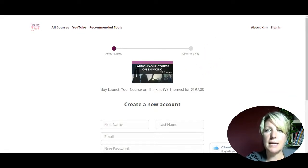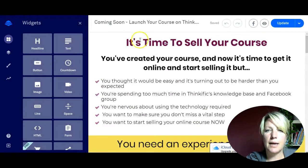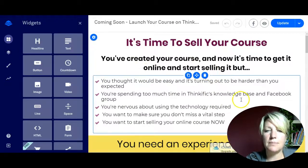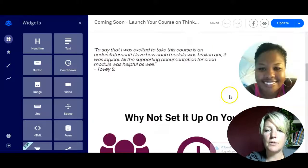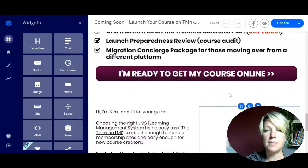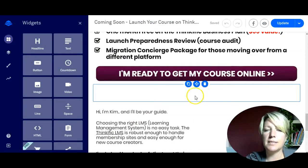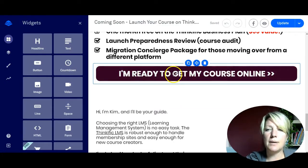I'm going to close down that incognito window and go to the LeadPage that I want to connect. I've created my lead page here, and I'm going to go down to the buy button on my lead page because I want to connect them straight from my lead page to my checkout on Thinkific.